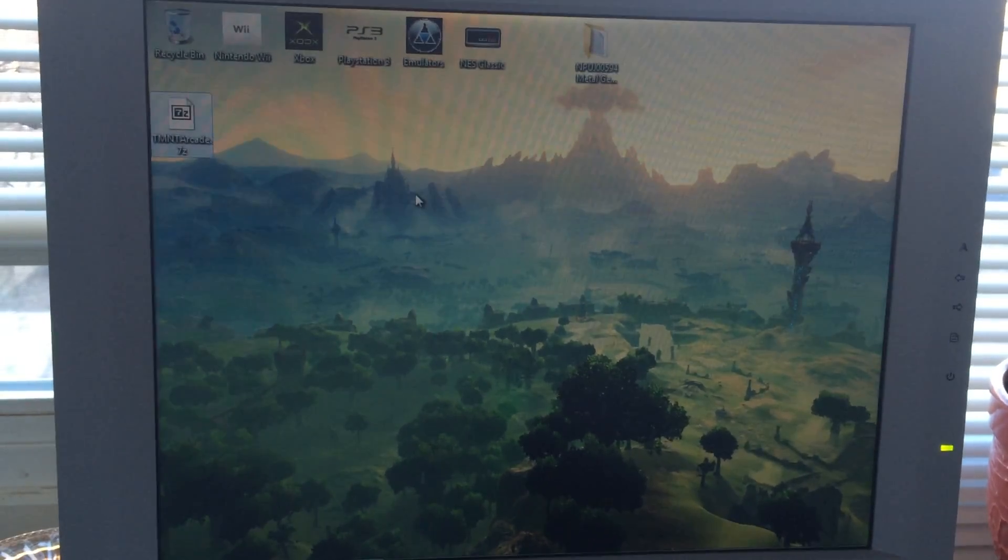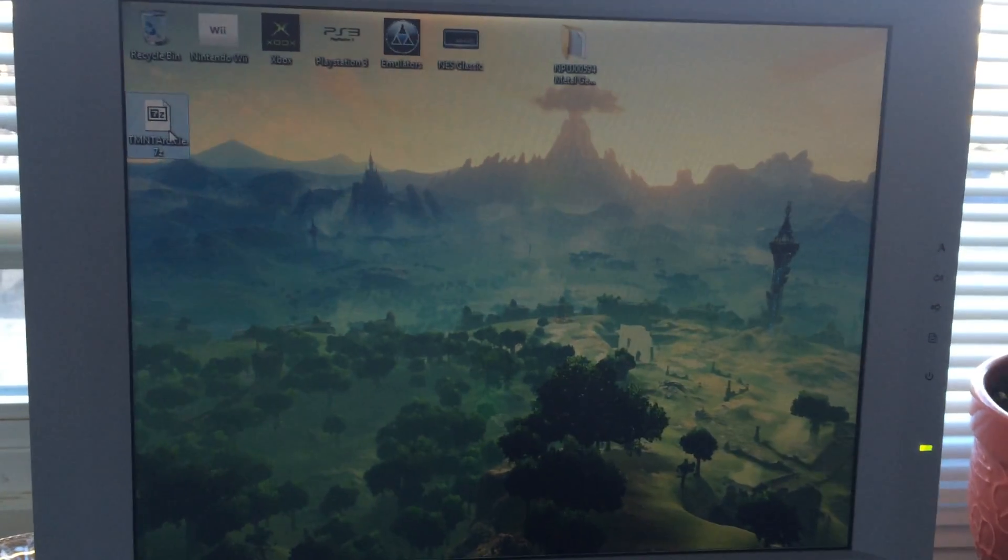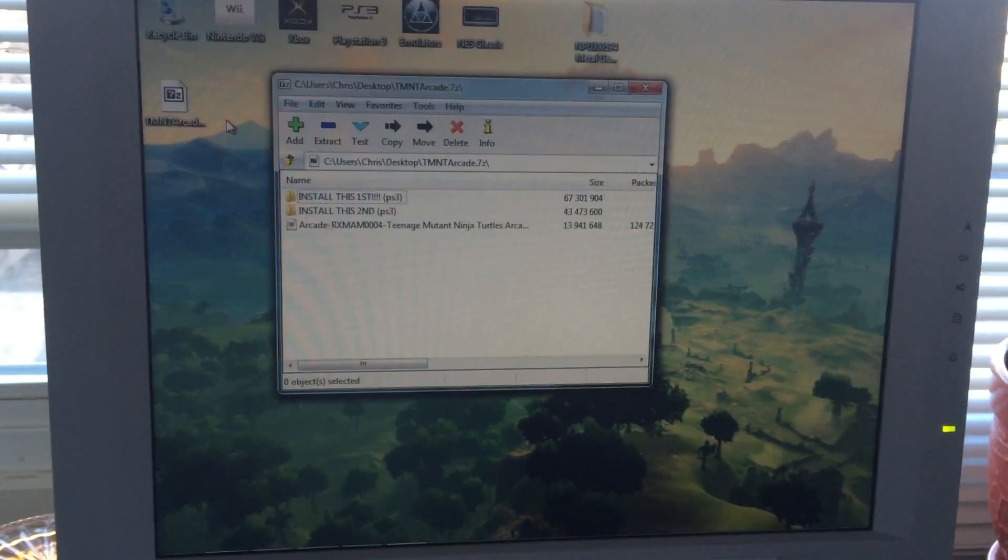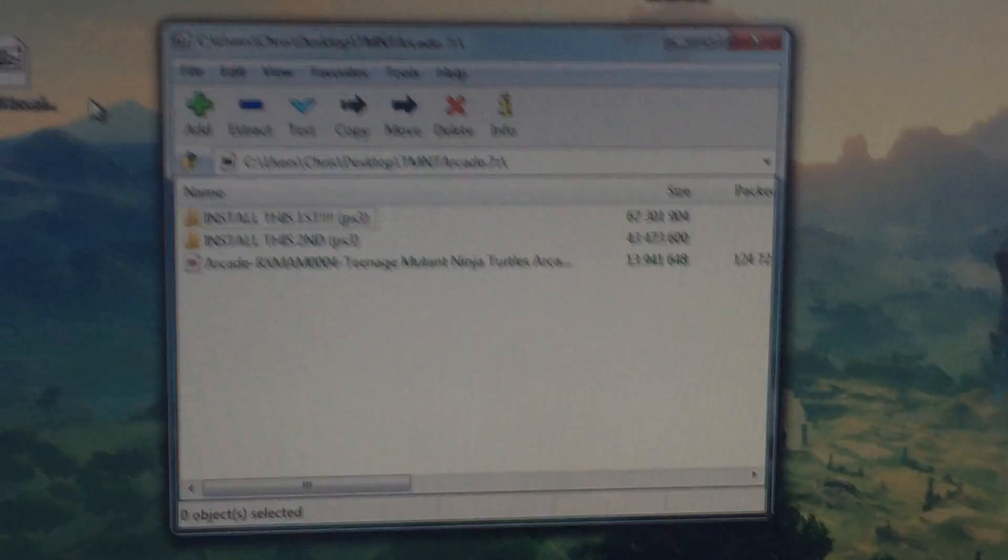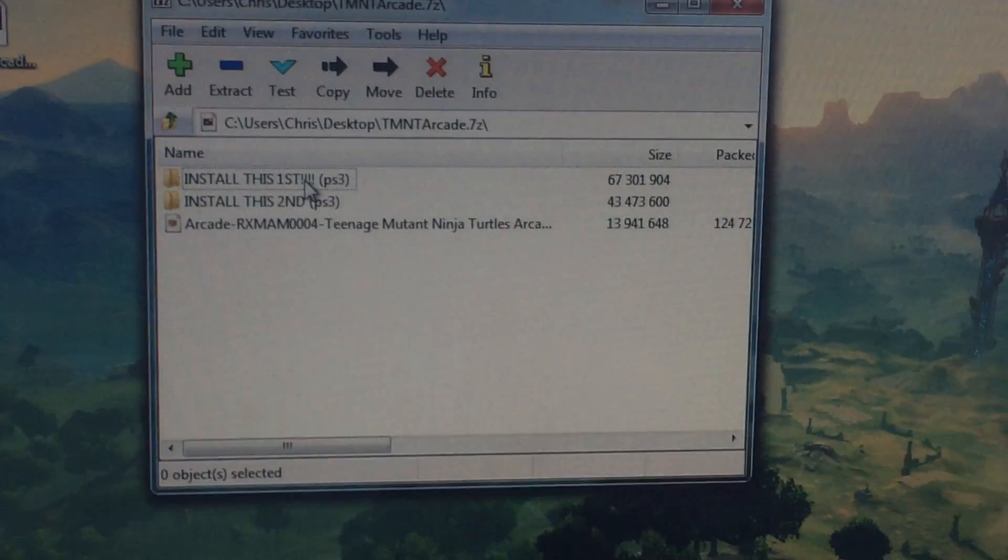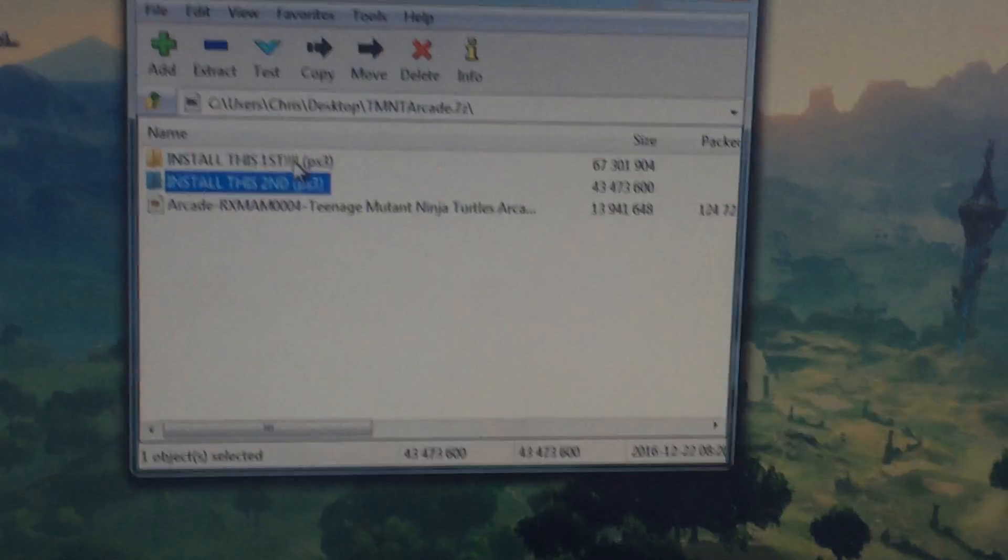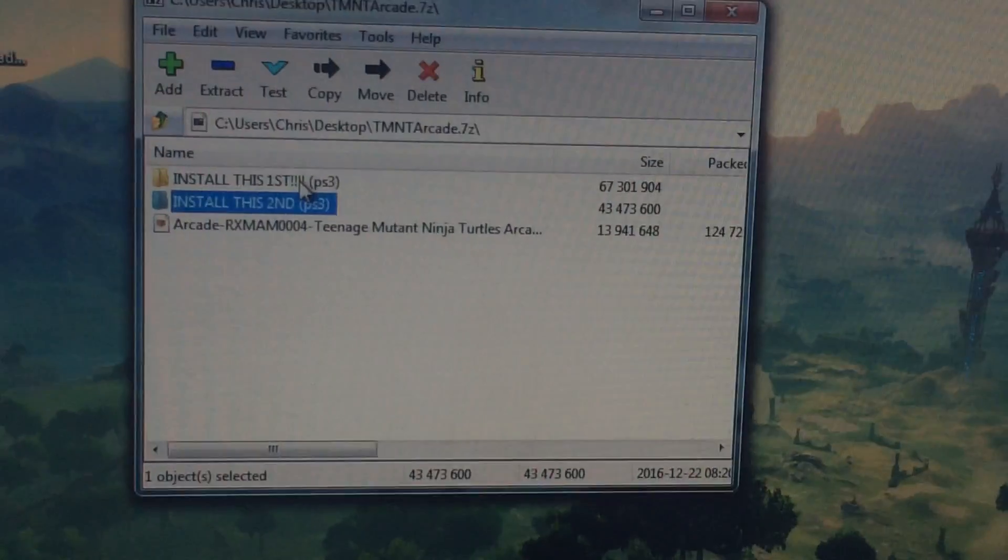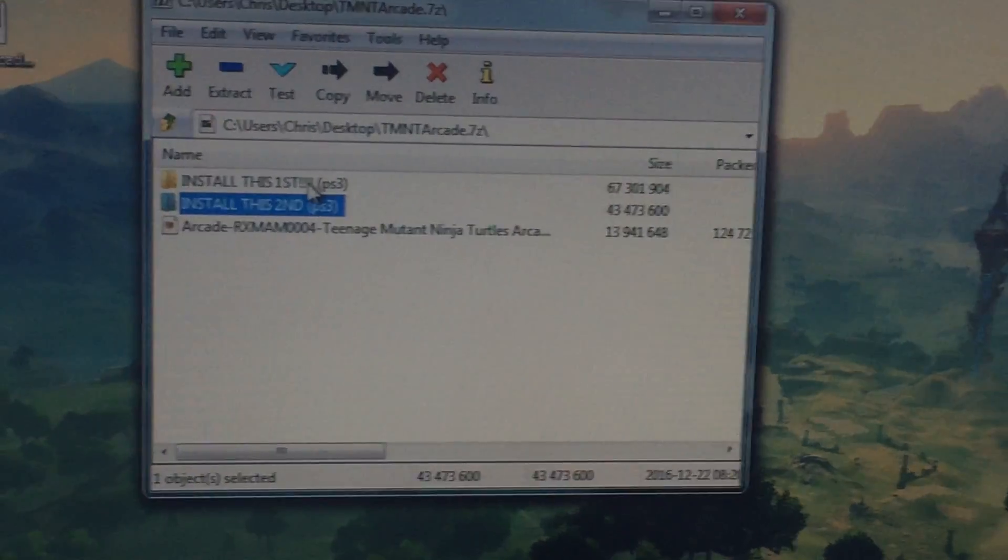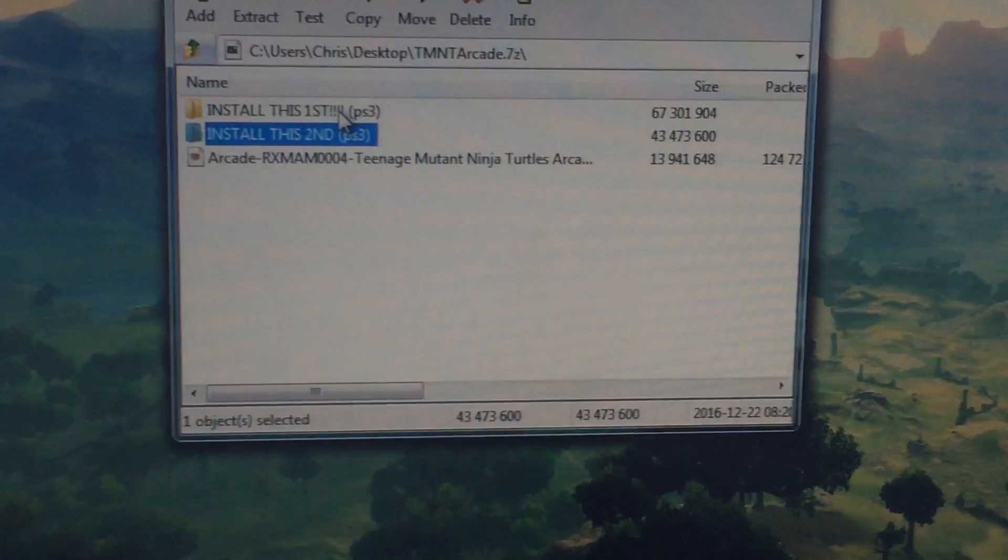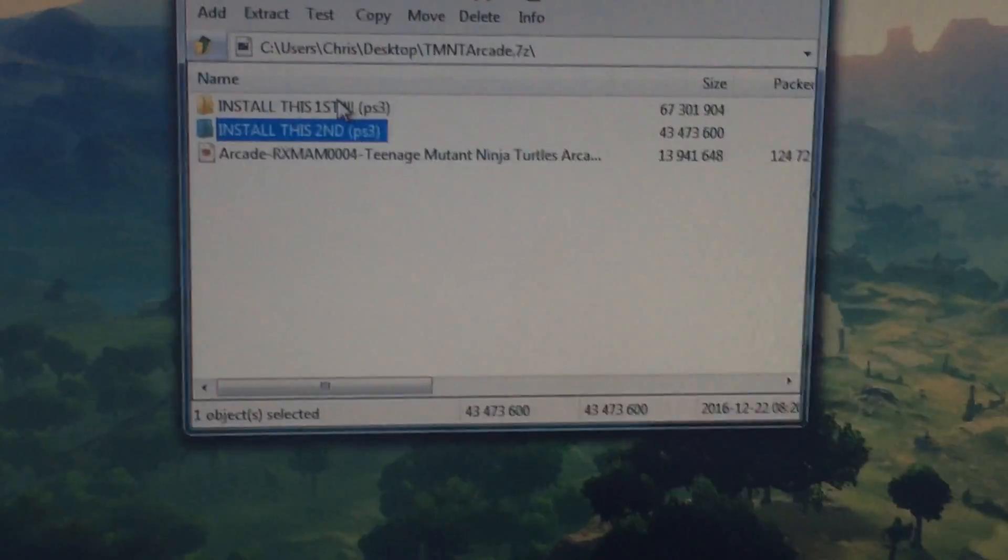First off, in the link in the description, go ahead and download this file. It is the TMNT Arcade, and it will come up with these things. It says install this first and install this second. Now this is the actual RetroArch program that we're going to be using. I don't take credit for this. These guys created this, did an amazing job, just got this game working.